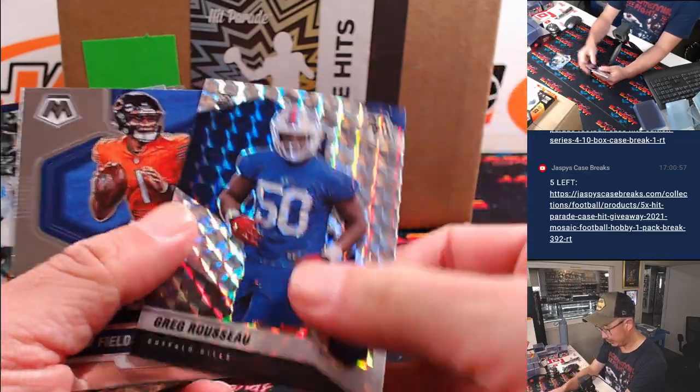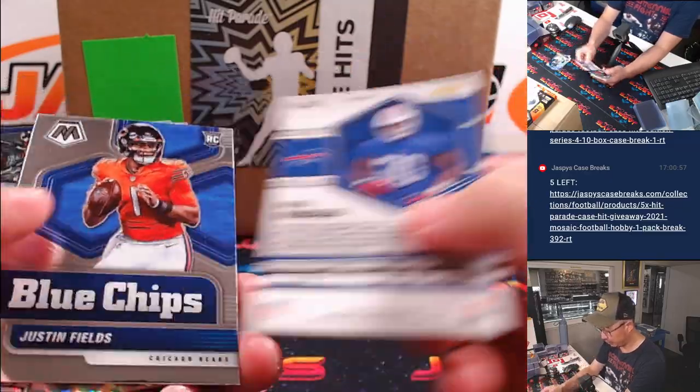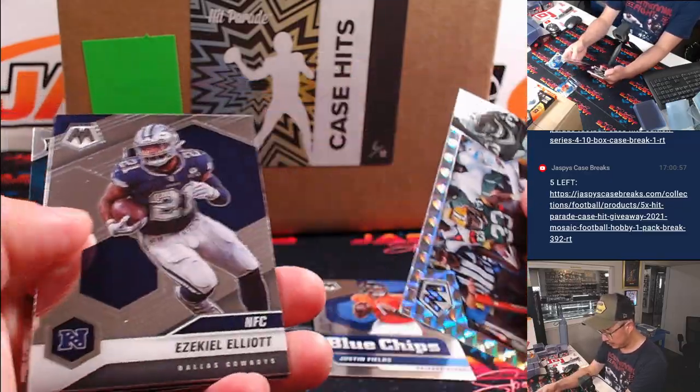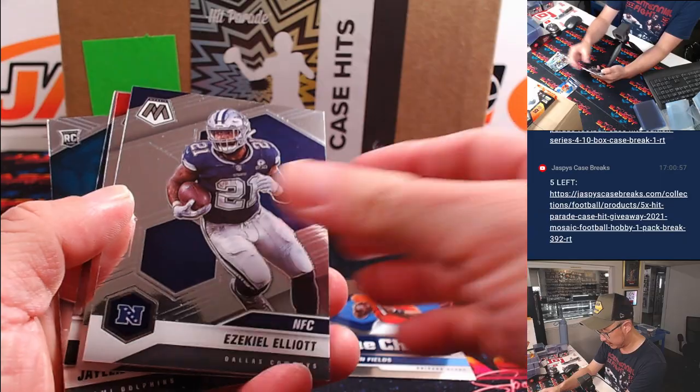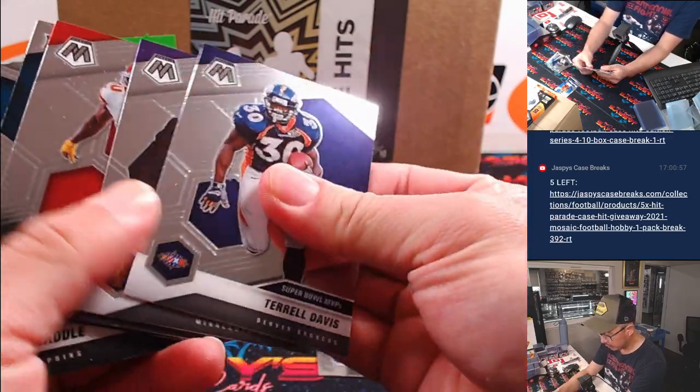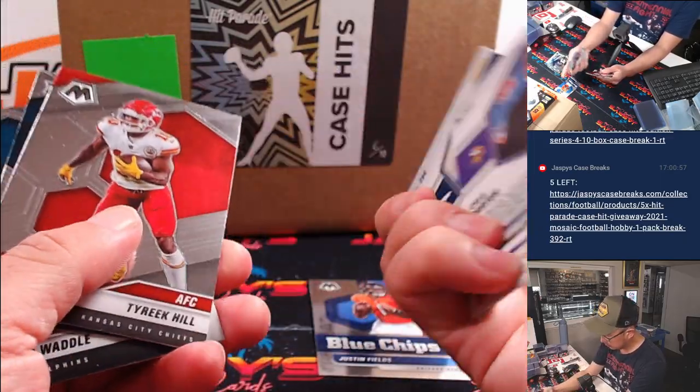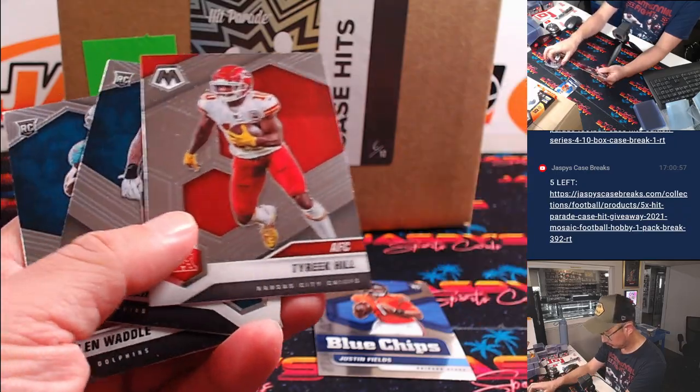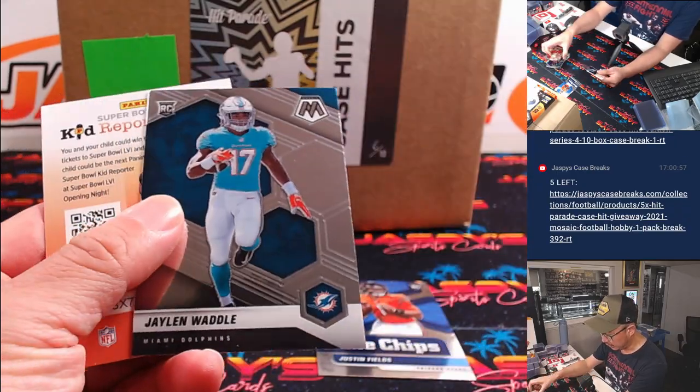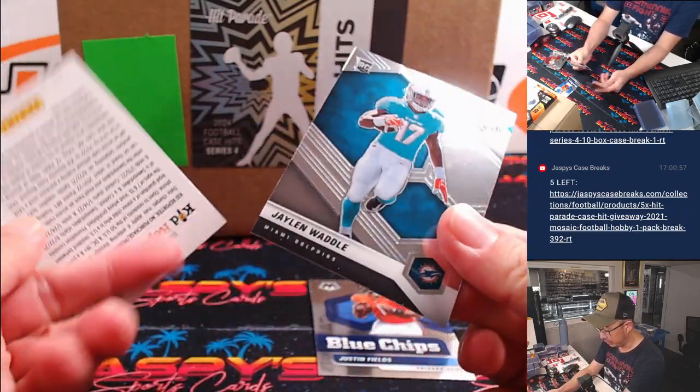Walter Payton. Greg Rousseau. Justin Fields. Blue Chips rookie card. And a Jalen Waddle rookie card.